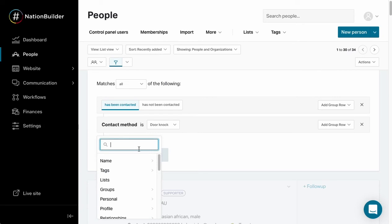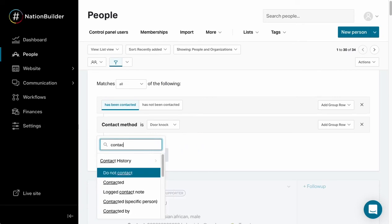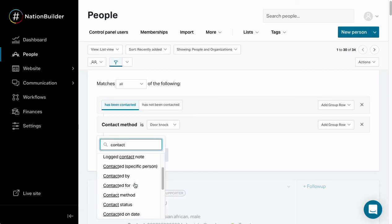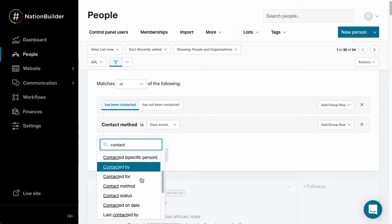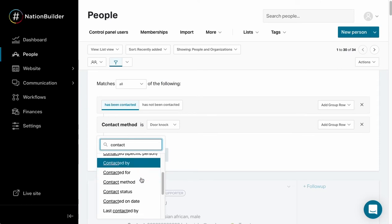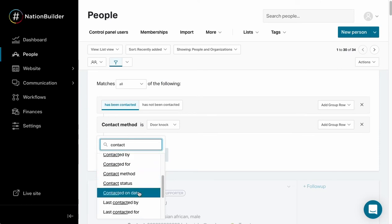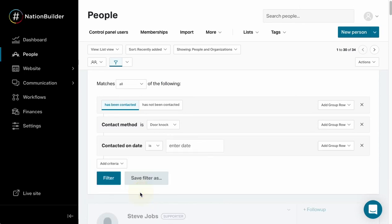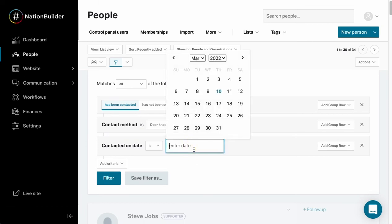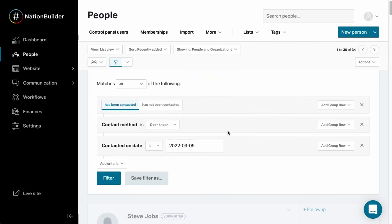I'm going to show you two more options that might be helpful. Contacted on date - so if we want to find everyone who was canvassed yesterday, and it's the 10th today, so I'm going to select the 9th here, I can find everyone who was contacted yesterday via door knock.